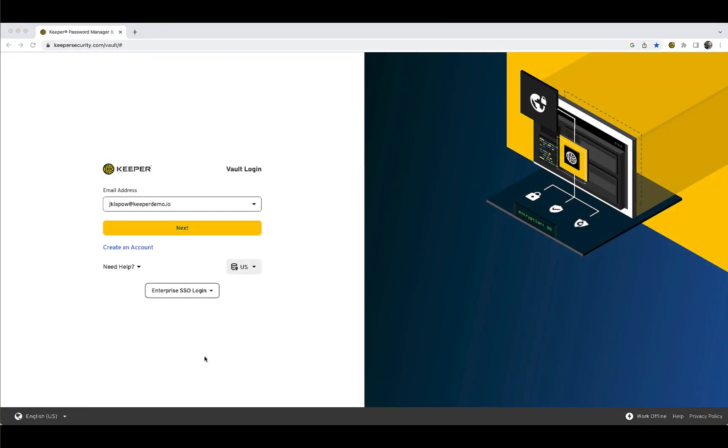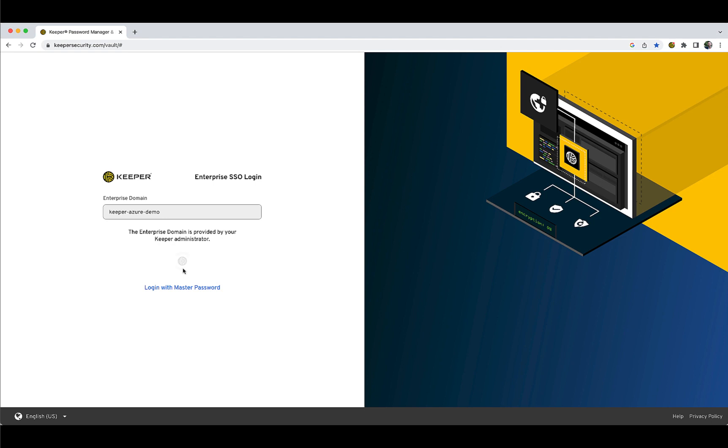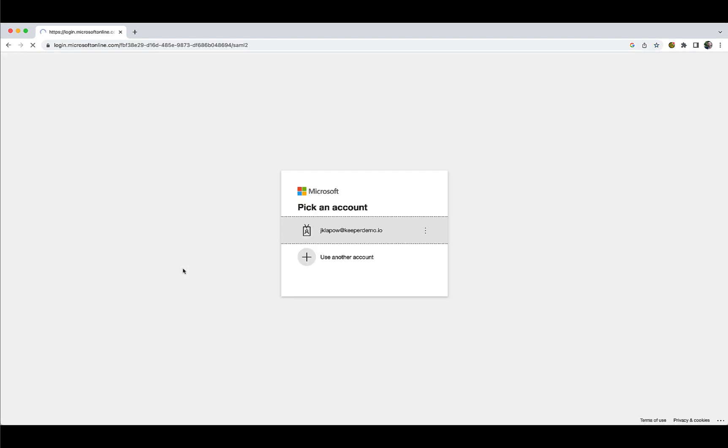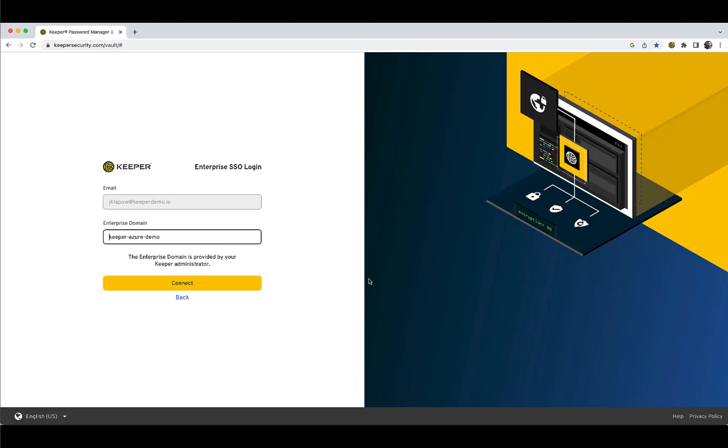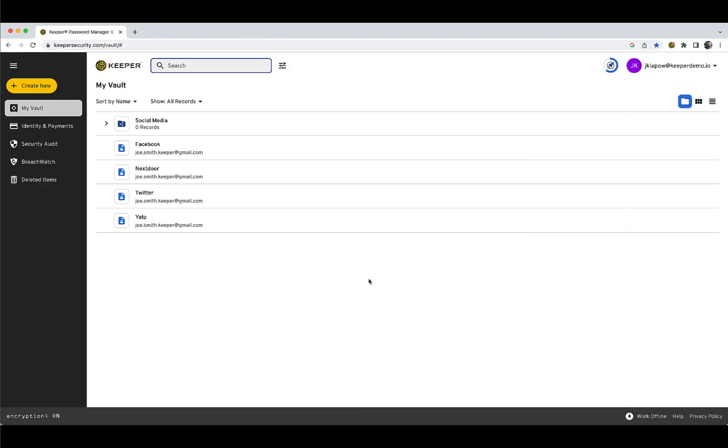For Enterprise domain login, from the Keeper Vault login page, select Enterprise SSO Login, then Enterprise domain. Enter your Enterprise domain and click Connect. Please note the Enterprise domain is provided by your Keeper administrator. You will automatically be routed to your identity provider to sign in. Once you have successfully authenticated to the IDP, you will be routed to your Keeper Vault.